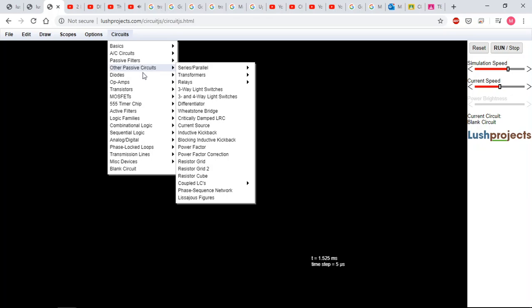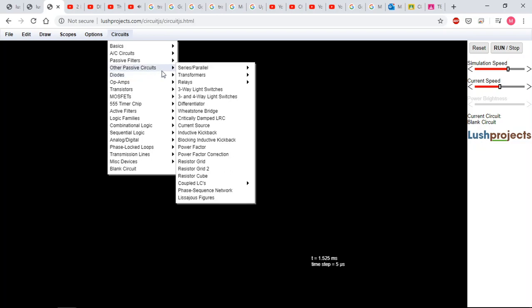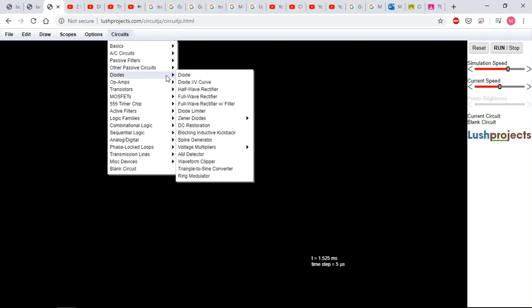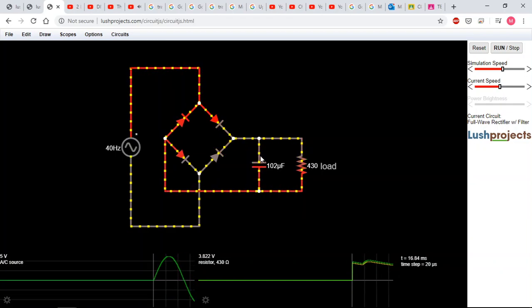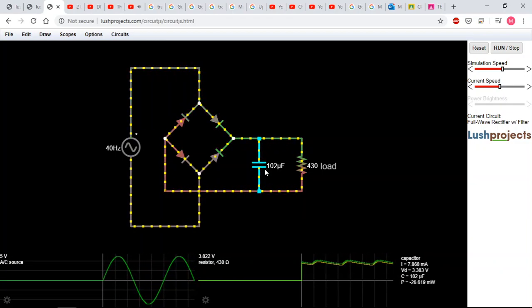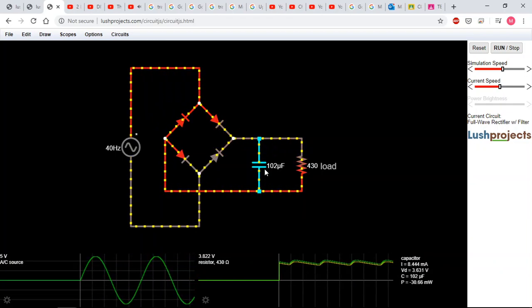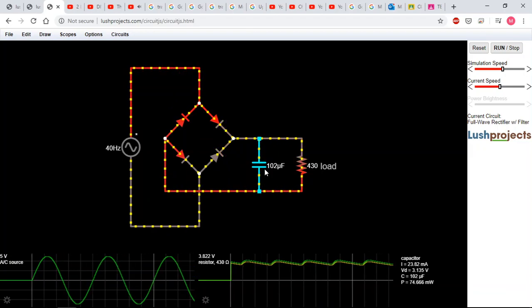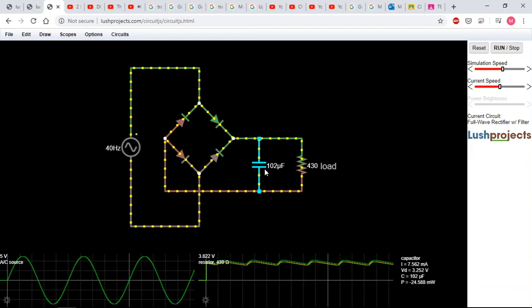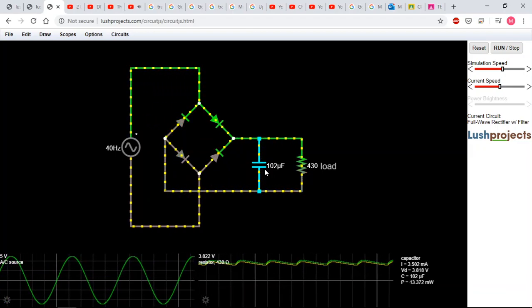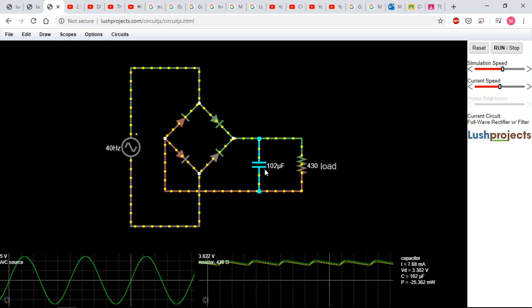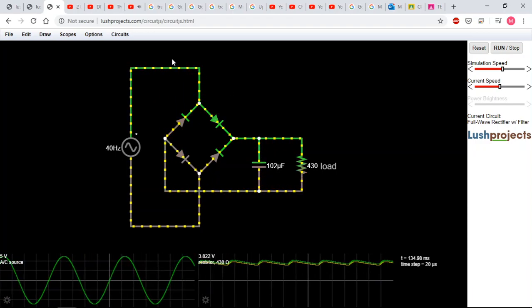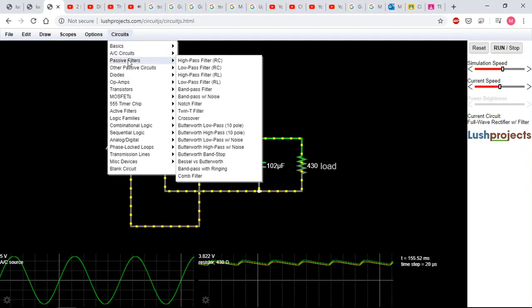So you're going to do this - see this here, diodes, full wave rectifier. This is awesome. I didn't notice earlier, it has one with filter. Okay, that's exactly what I taught you guys. And so you can see what happens as the wave - let's open the other one. You can exactly see what happens as the wave, so let's slow it down.